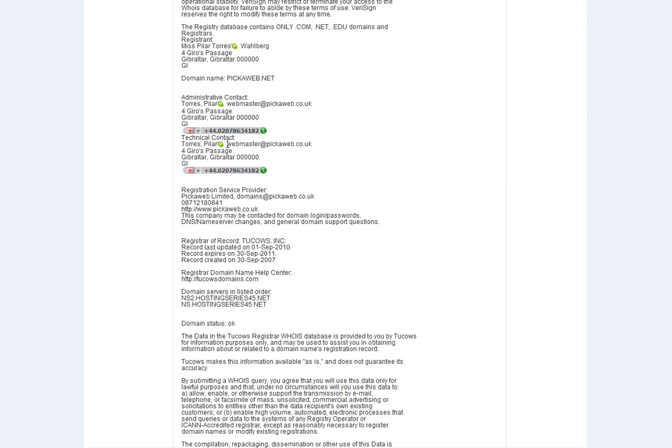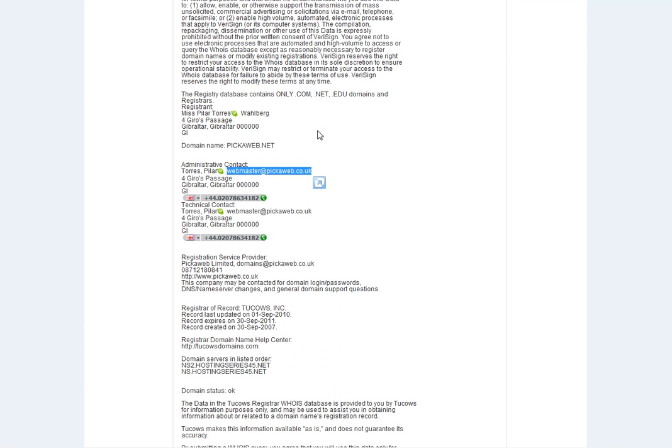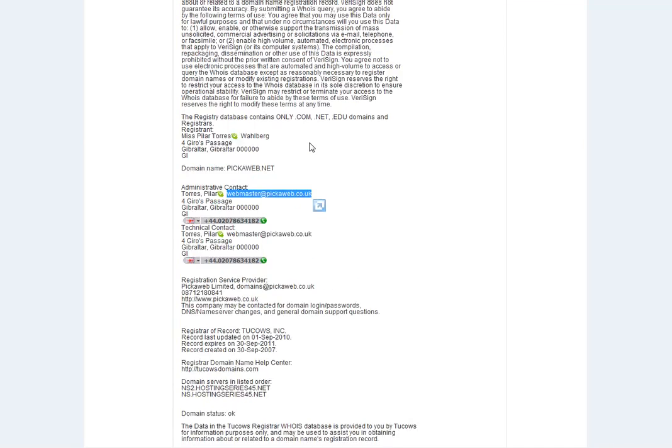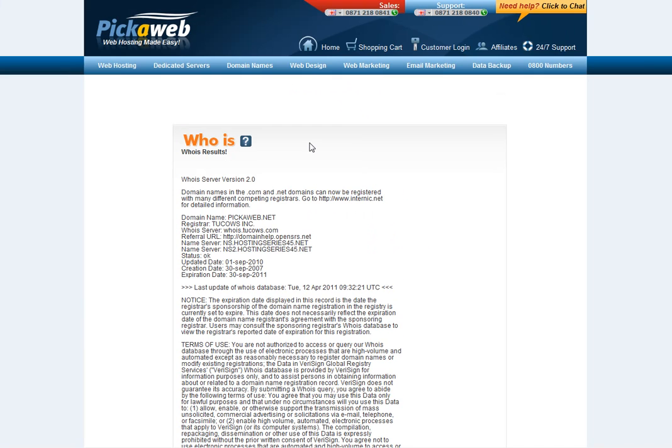Next thing you need to do is check that the admin email which is showing here is an active email address, because sometimes companies will use an email address which is not currently active or maybe they use their own email. What will happen is that transfer email that I spoke about will get sent to an email address which you don't monitor, and you can't actually complete the transfer.